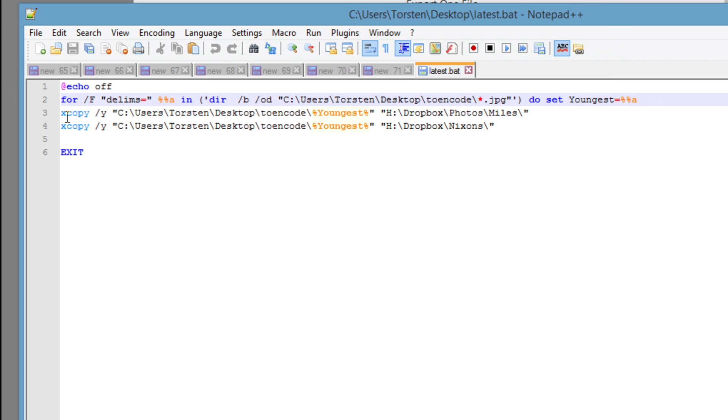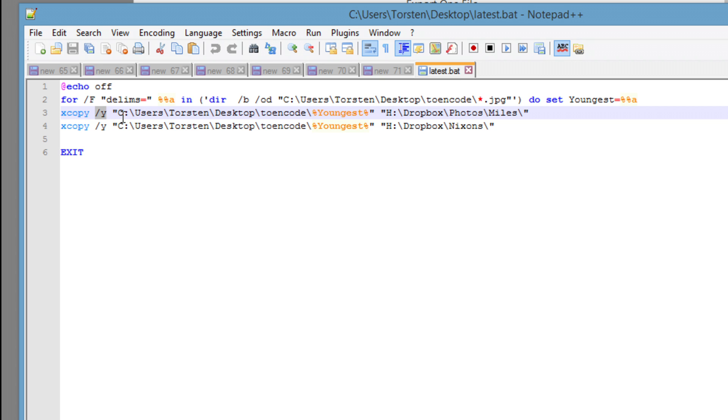Then it moves on to the next stage. And all it does is a copy, ignoring any overwrite. Sorry, just ignoring any problems and just overwriting as necessary. And it copies it from the directory specified here, which, again, you could set as a variable to make it a little bit simpler to update. And copies it to my Dropbox folder.